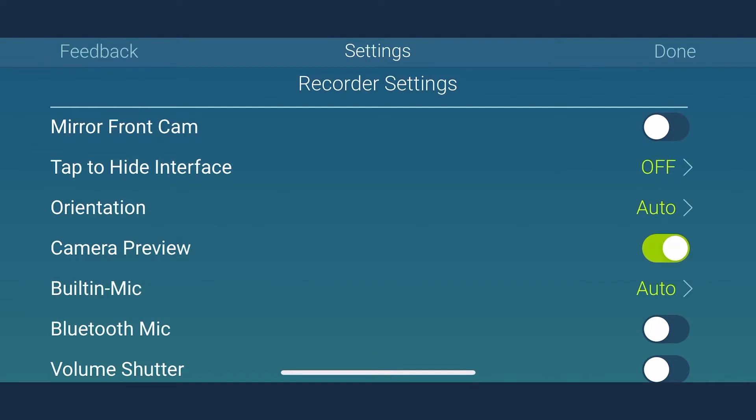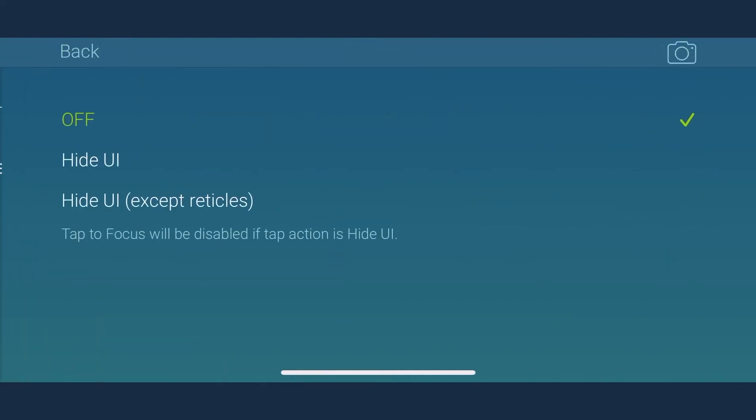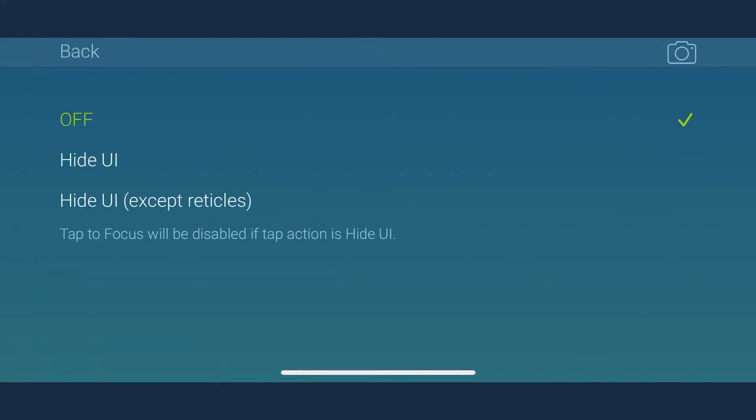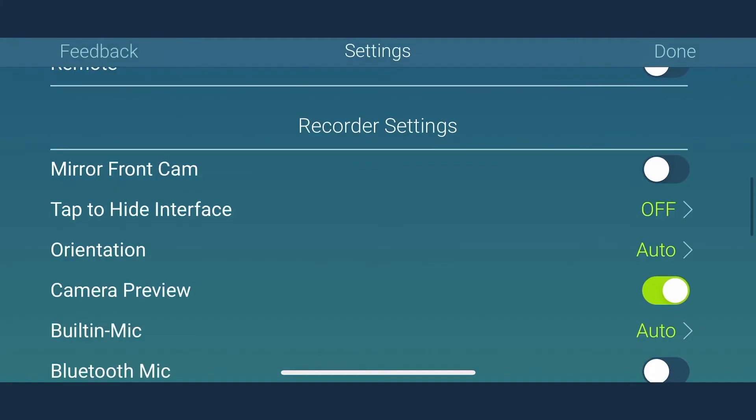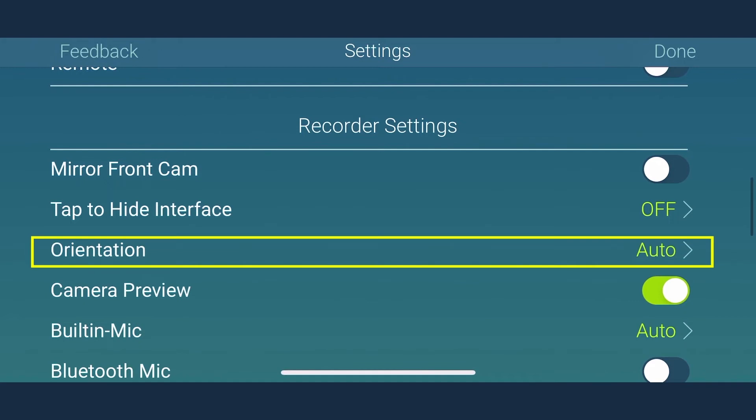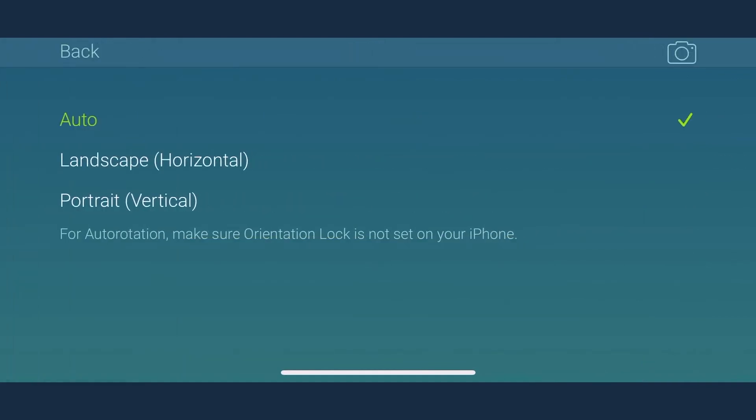MoviePro has this special setting where you can simply tap to hide the interface if it distracts you. All you have to do is set this on and easily hide or unhide UI with a tap. Now you need to set the orientation of the video. For this, select the horizontal setting here as it stops accidental auto rotation.